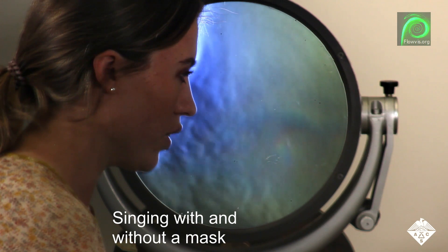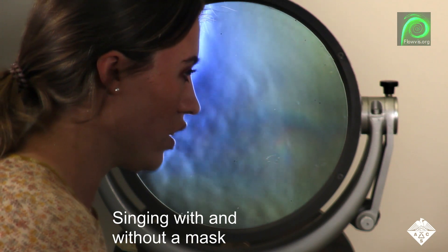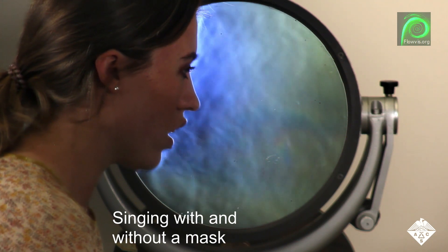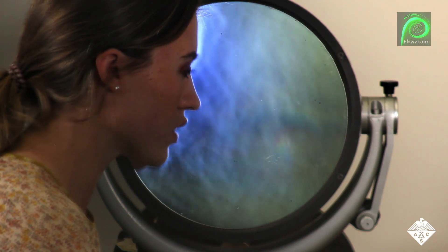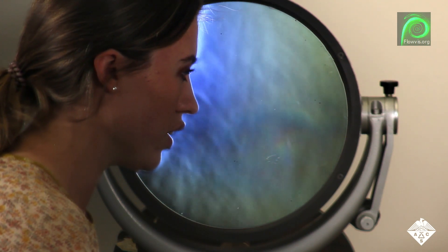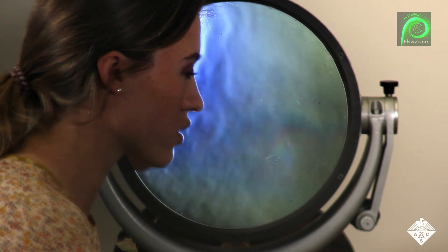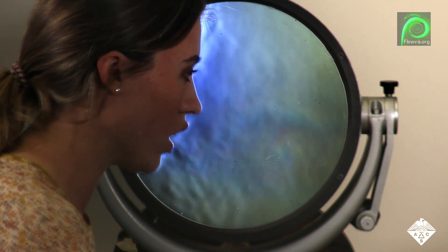The researchers did the same experiments with actors and singers. Shown here is the airflow coming from the mouth of a singer without a mask.